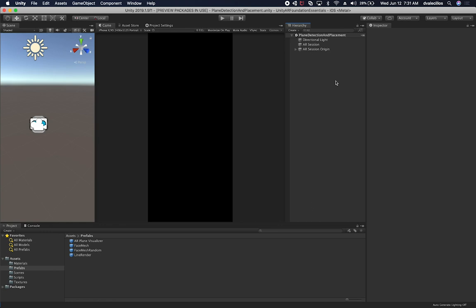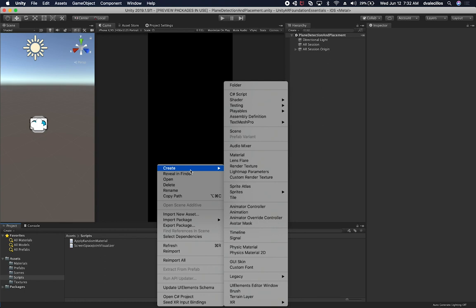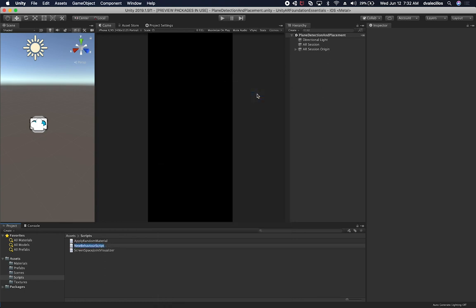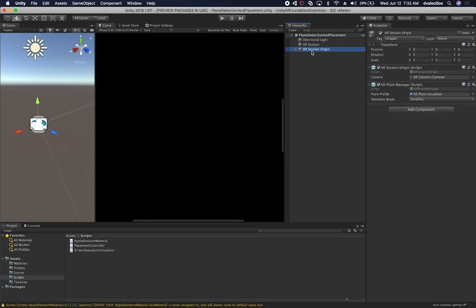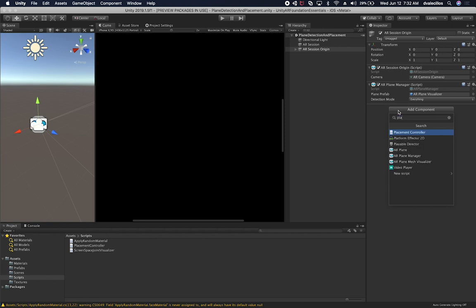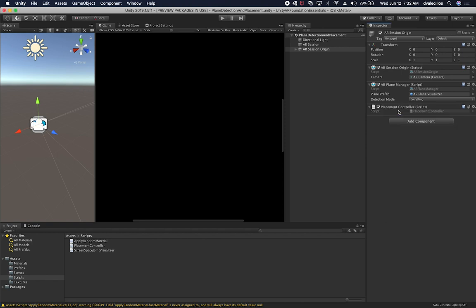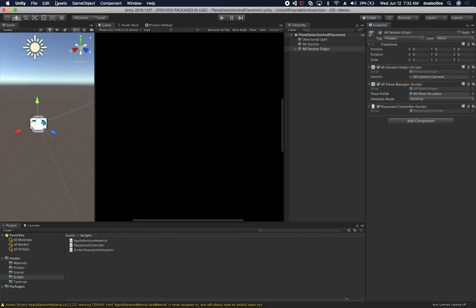What I want to do is create a component that will allow us to place objects on the scene. Let's go into Scripts and create a new C# script — right-click, C# Script — and this one is going to be the Placement Controller. We're going to add that to the AR Session Origin. Let's hit Add Component and call it Placement Controller. Now let's open it up and focus on the code. I'm going to click on Assets and then Open C# Project.